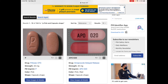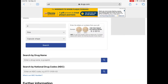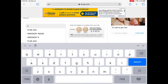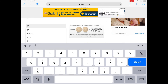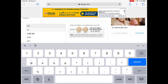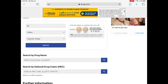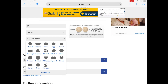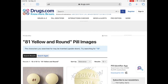Now we go to our second pill. We click on the search again button, and we put in the imprint of 81. The color is yellow and the shape is round. We click the search button.